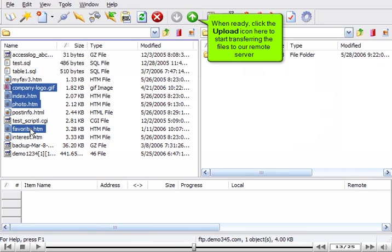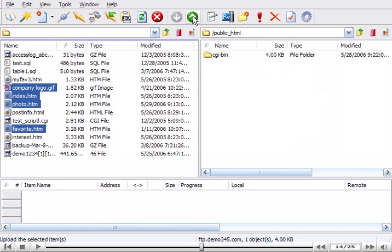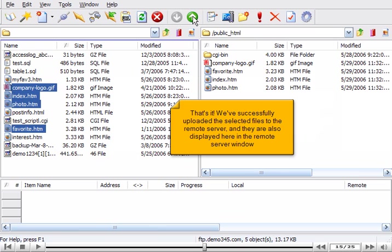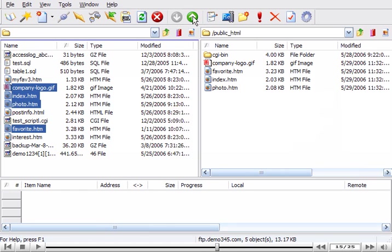When ready, click the Upload icon here to start transferring the files to our remote server. That's it! We've successfully uploaded the selected files to the remote server, and they are also displayed here in the remote server window.